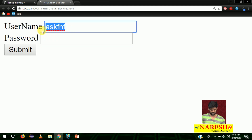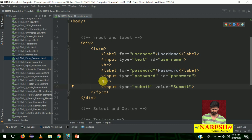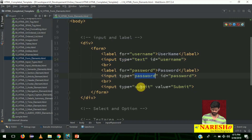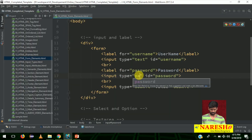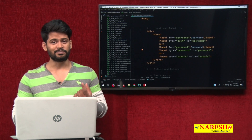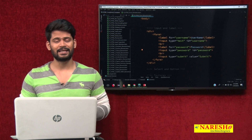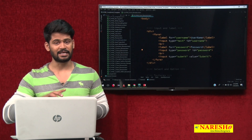Then add a BR tag and an input with type equal to submit and value equal to submit. That completes a simple form. The browser takes care of rendering based on the type value: input type text gives a text box, password gives a password box, radio gives a radio button, checkbox gives a checkbox, and date gives a date selector.